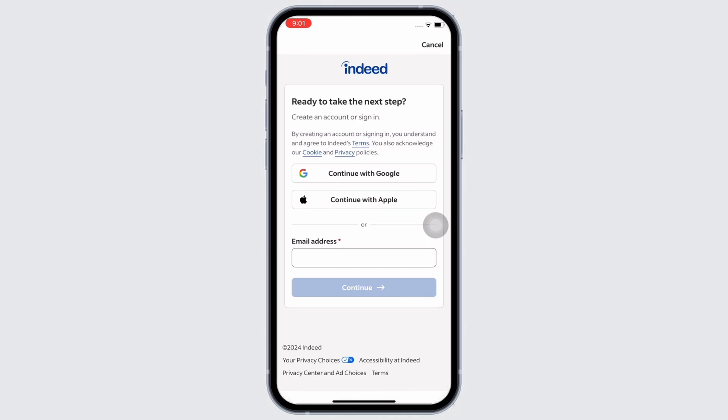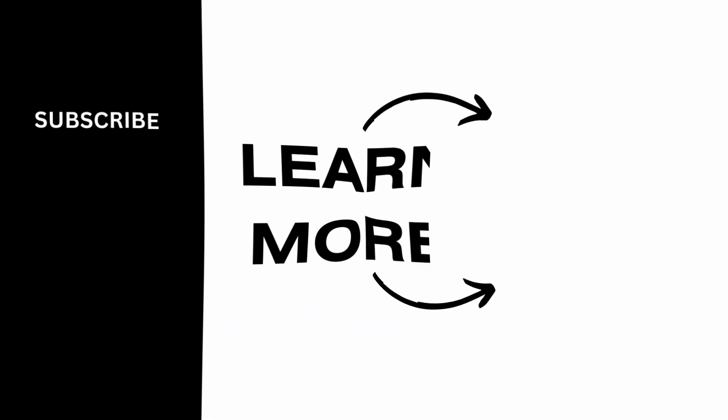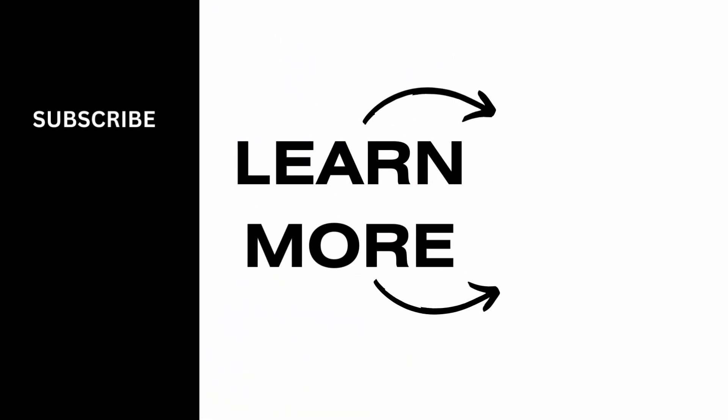If you find this tutorial helpful, please make sure to like the video and do subscribe to our channel for more content like this. Thank you for staying with us until the end.